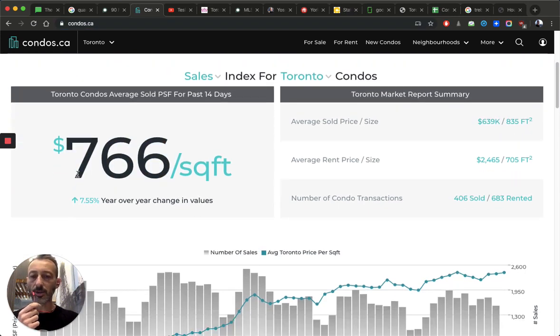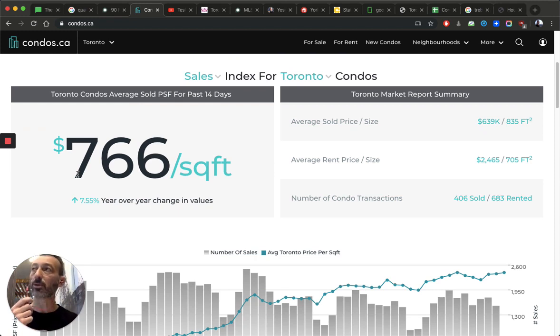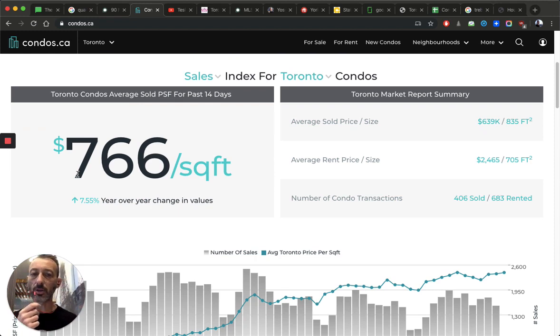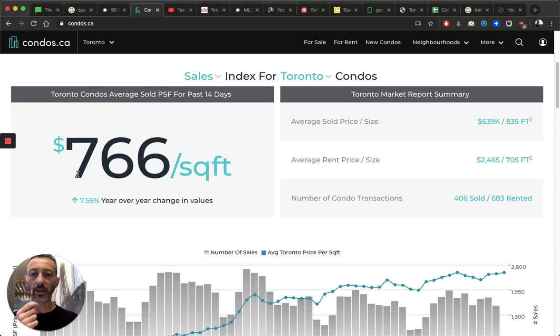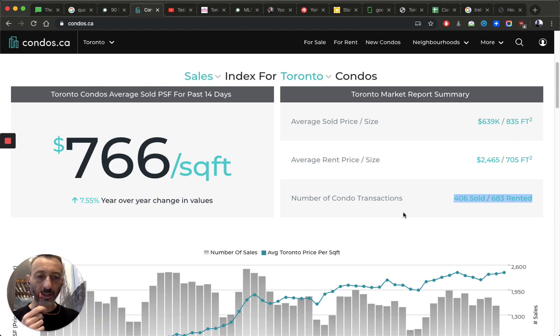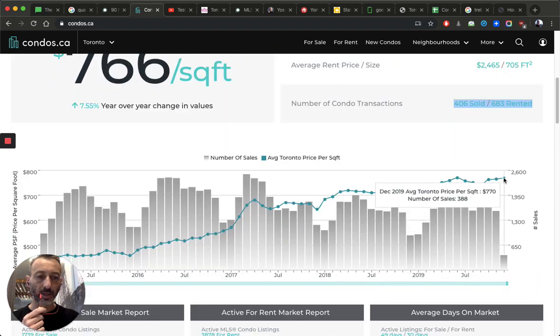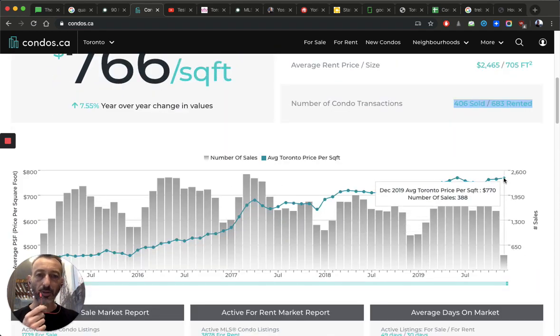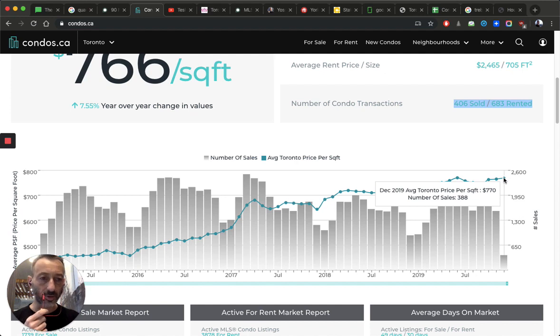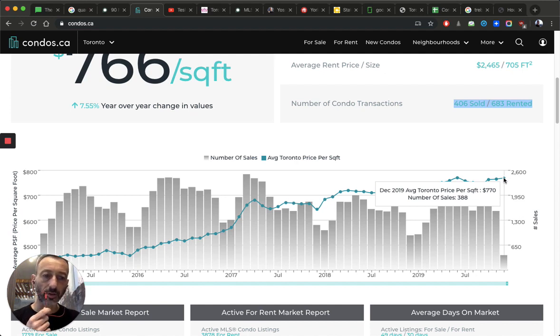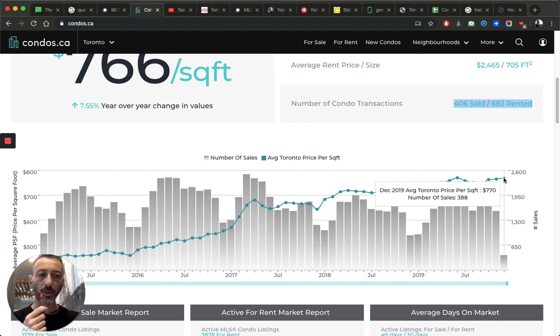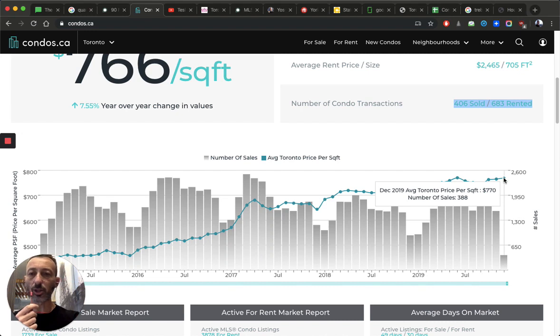And they're reporting $766 per square foot average for all types of condos, 416, 905, wherever they do this, in the past 14 days. And the past 14 days, you're looking at 406 units sold. And look at this, the price in the last 14 days is showing $766.